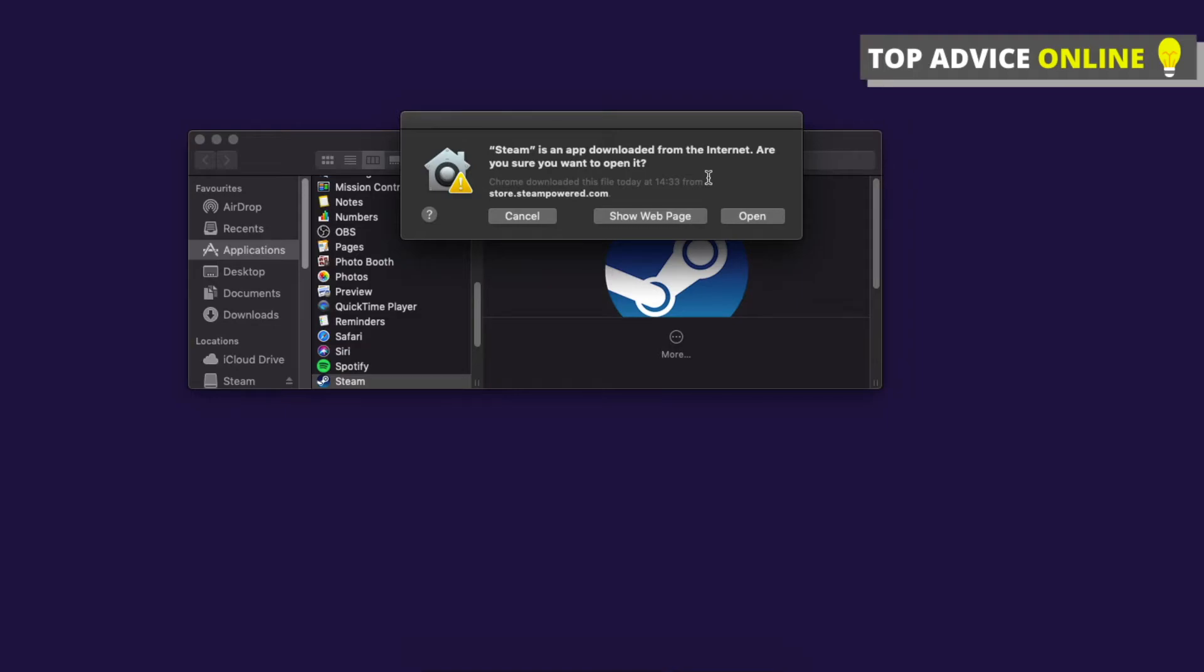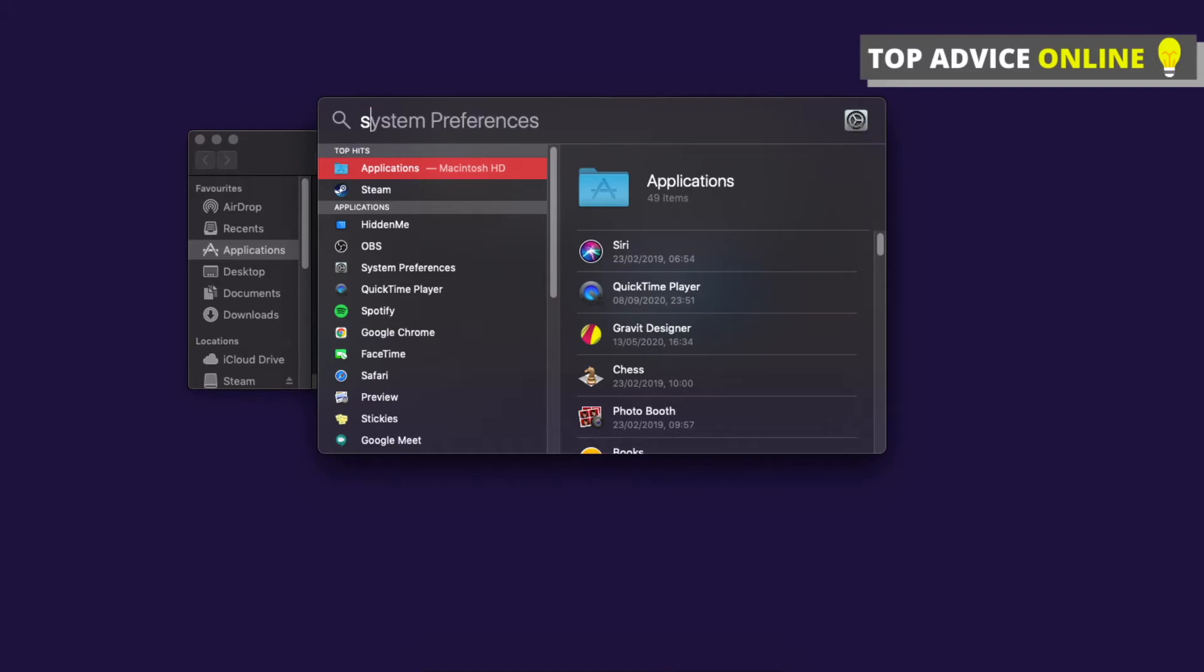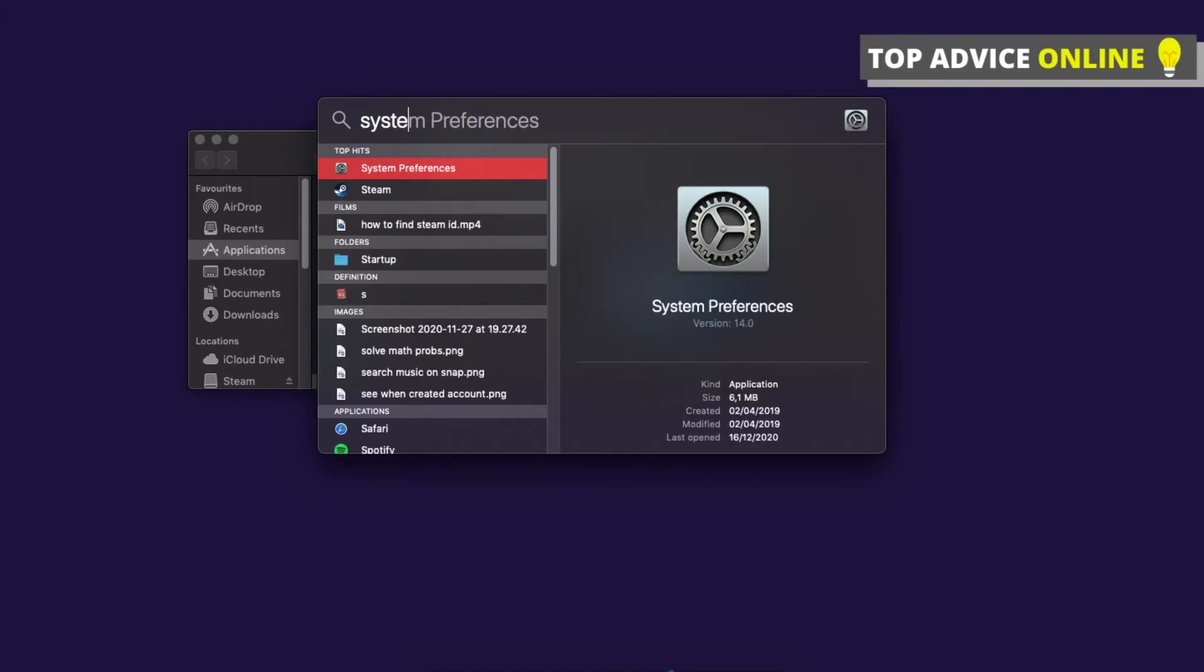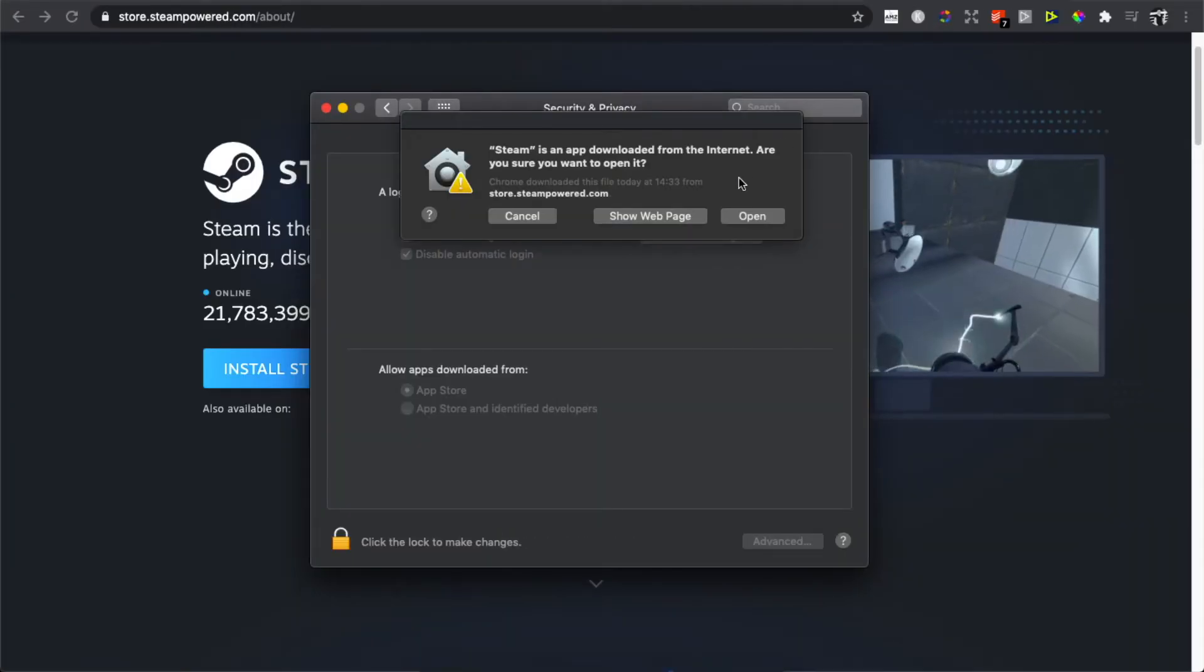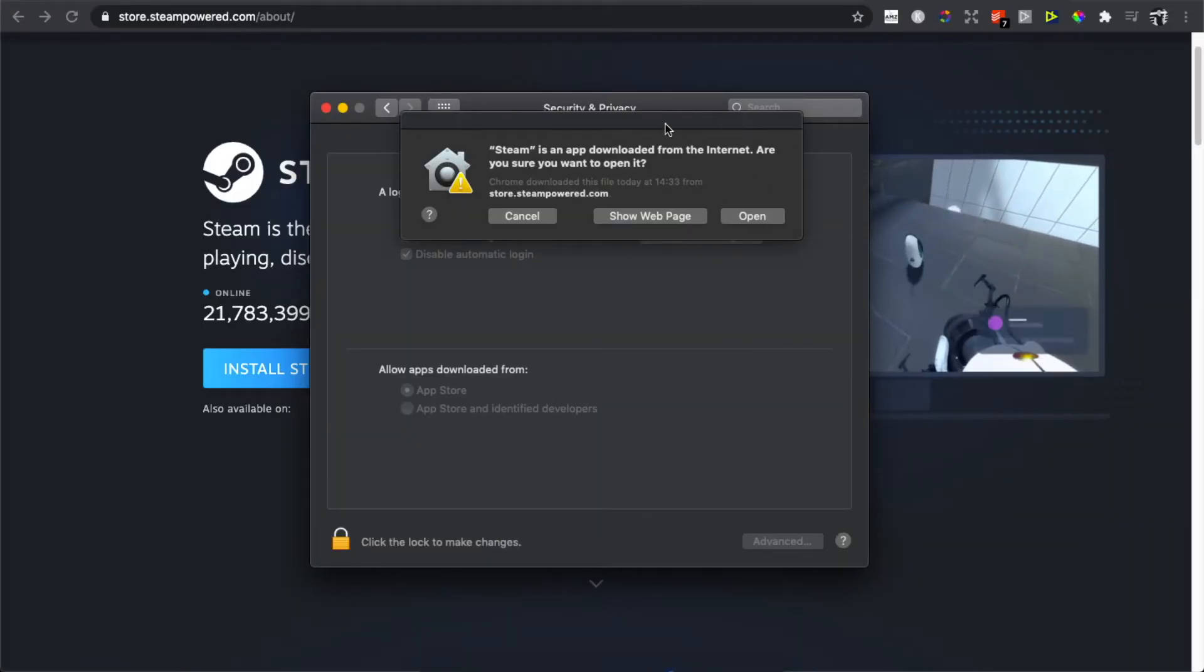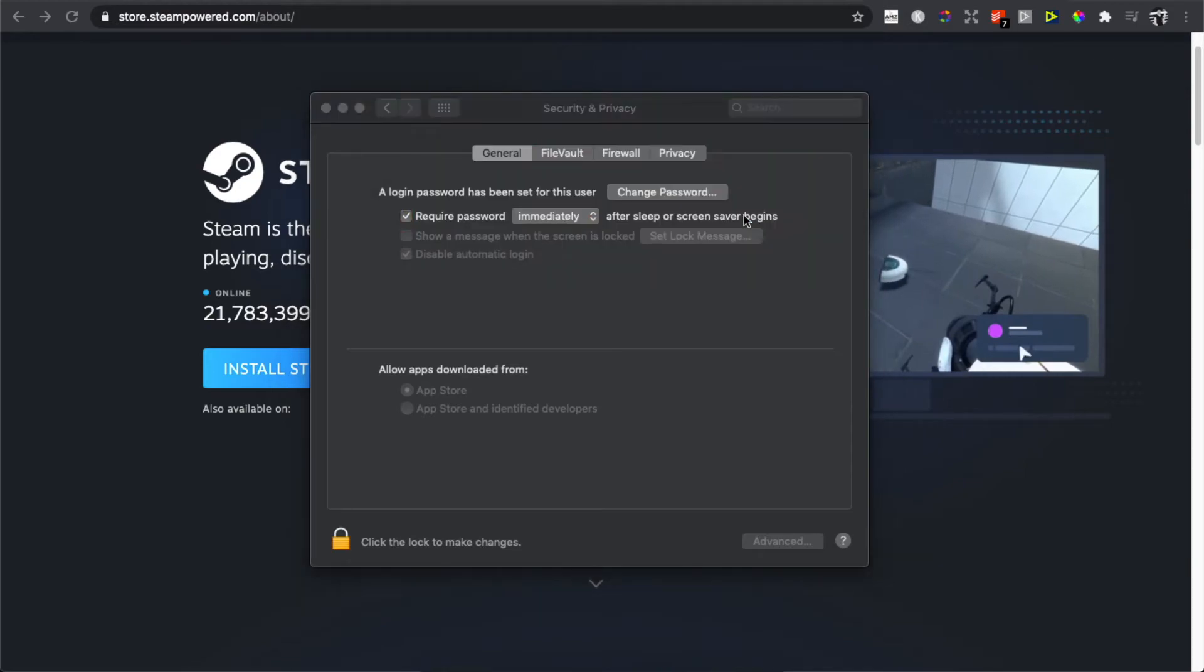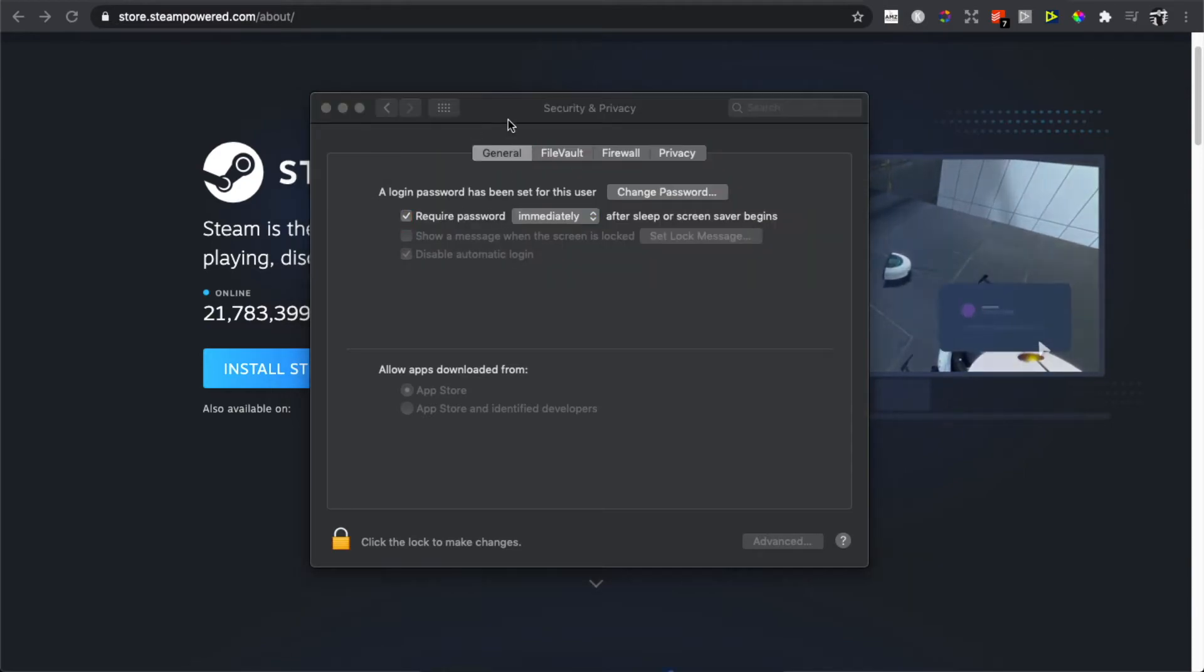But if you're seeing that Steam was downloaded not from the App Store and needs to verify that it's a trustful source—I'm not downloading Steam for the first time, so I'm not seeing this window—but if you are downloading for the first time, you need to go to System Preferences.